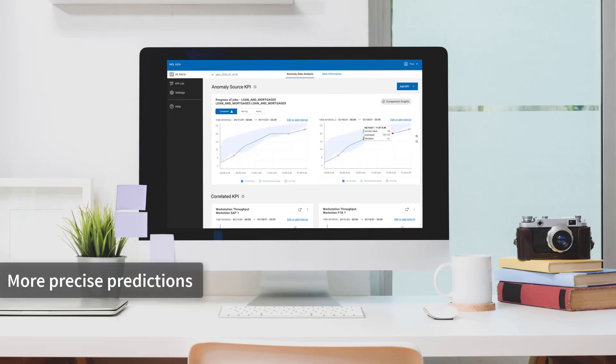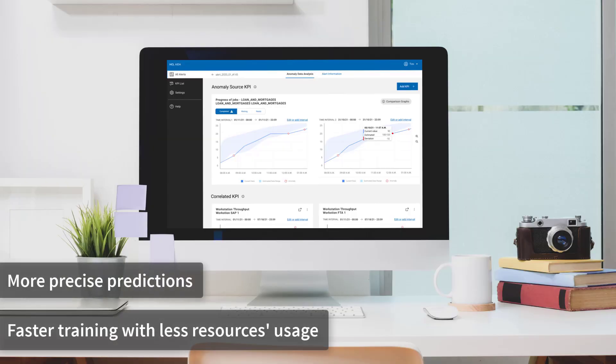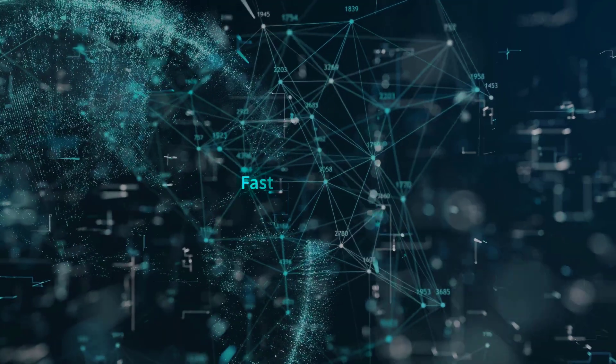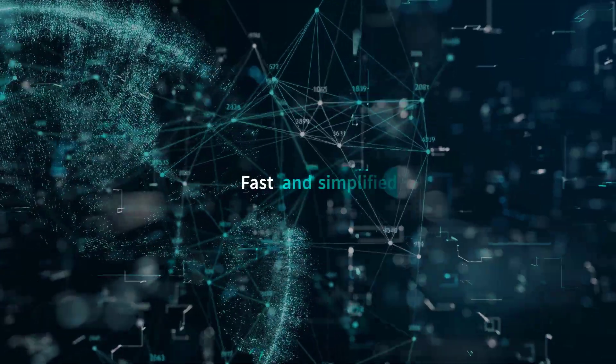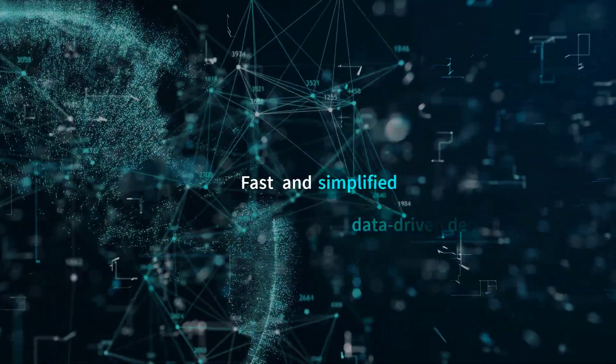AIDA's more precise predictions combined with faster training with less resource usage will help you reach operational excellence with fast and simplified data-driven decision-making.